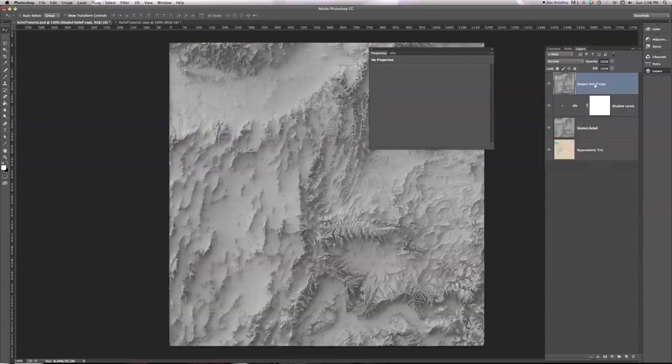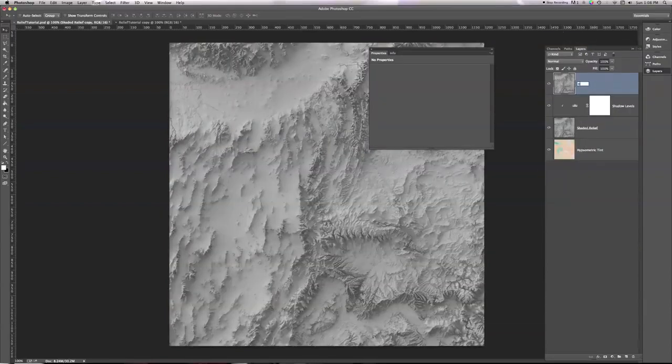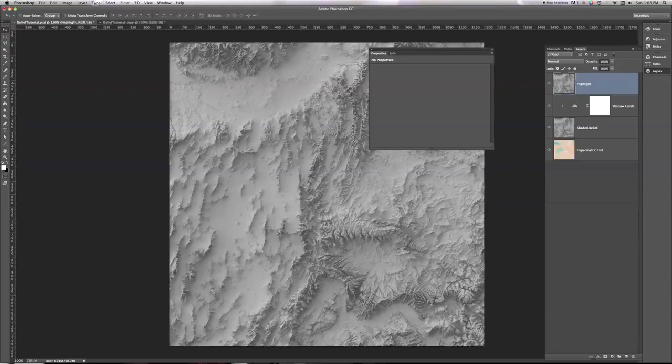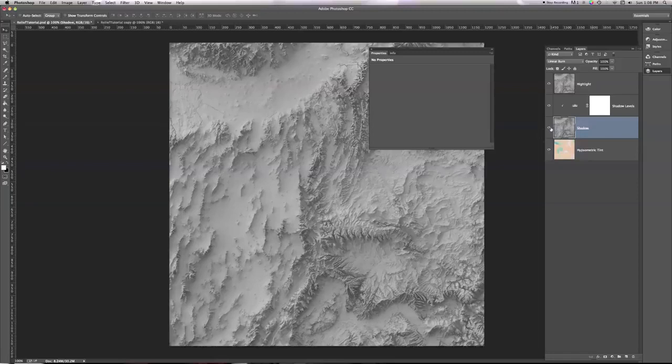And I'm going to double click on this and name this Highlight, and I'm going to name the one on the bottom Shadow. And I'm going to turn the shadow stuff off for a second. We'll just focus on lightening our Hypsometric tint.